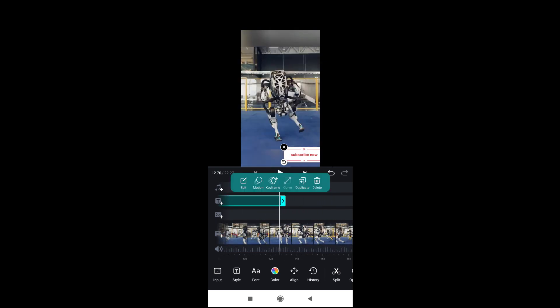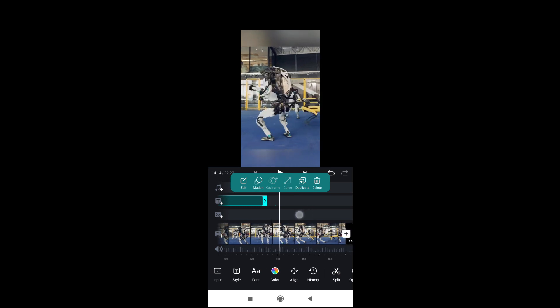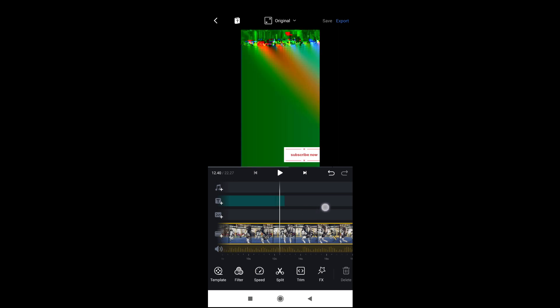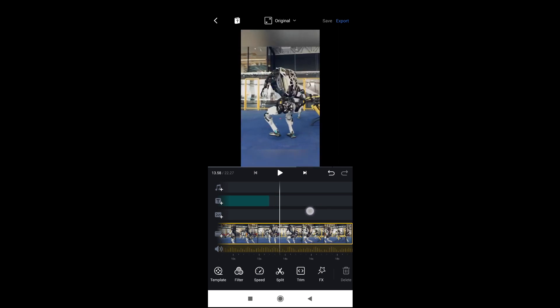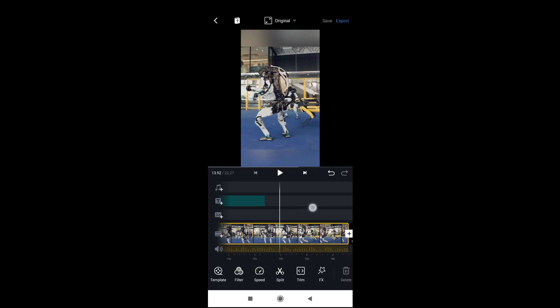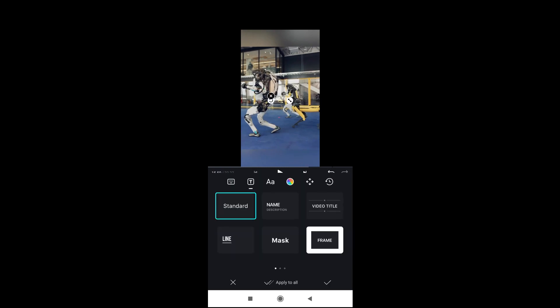You can also add more text. If you want text from 14 seconds to 18 seconds, first move your playhead to where you want the text to begin — at 14 seconds. Then click on Text, select any format of your choice. I'll use this line style.